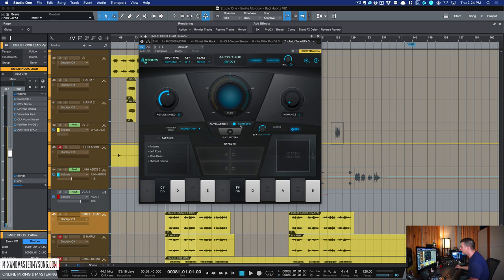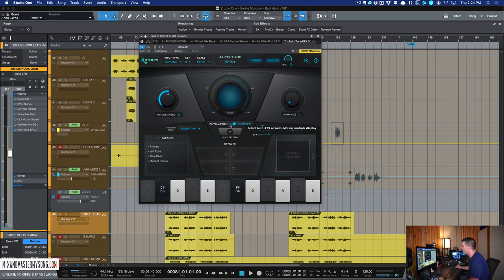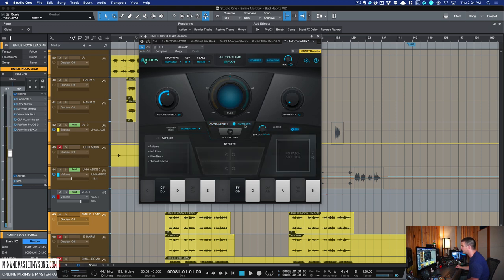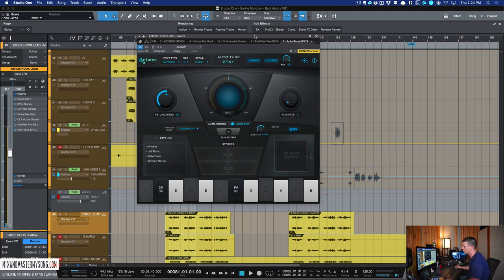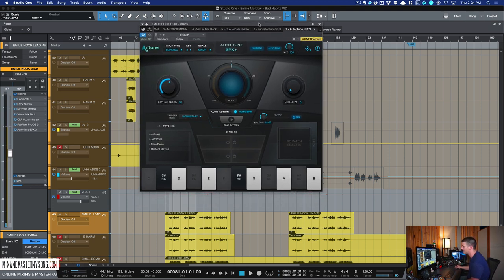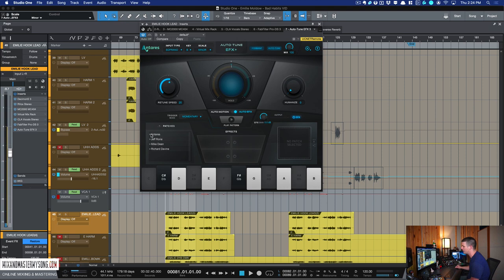But the real special part about this is the Auto-Tune FX part and the Auto-Motion part. So let's go through this Auto-Tune FX first. What it is, is a bunch of different effects that you can put on the vocal and it will give it all kinds of sound like vocoders and doublers. All the effects can be accessed through this patches section. So you have a bunch from Antares themselves.